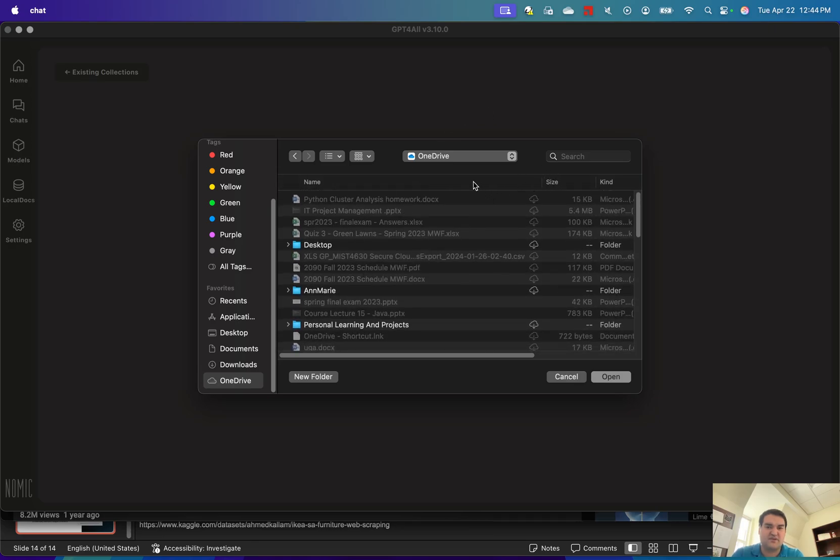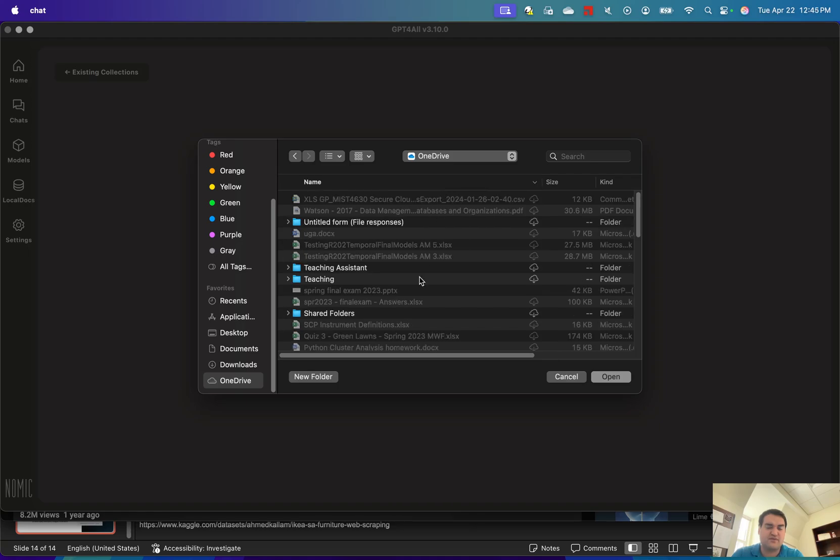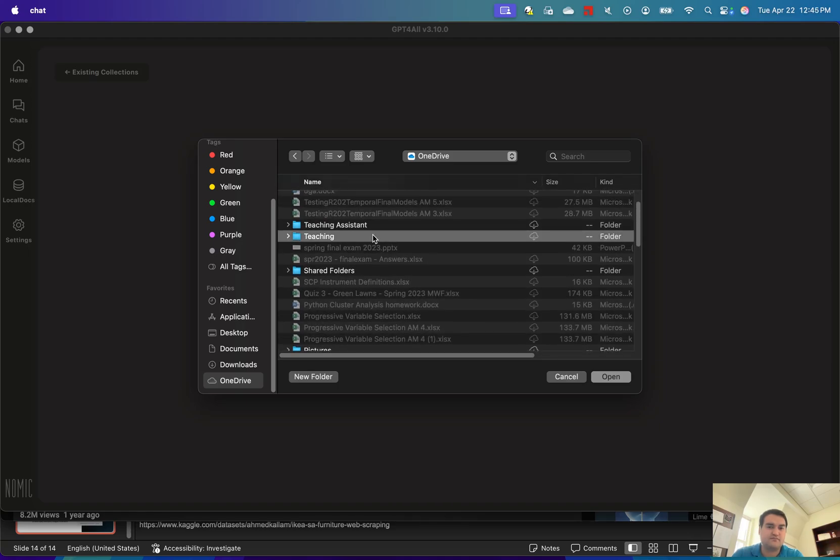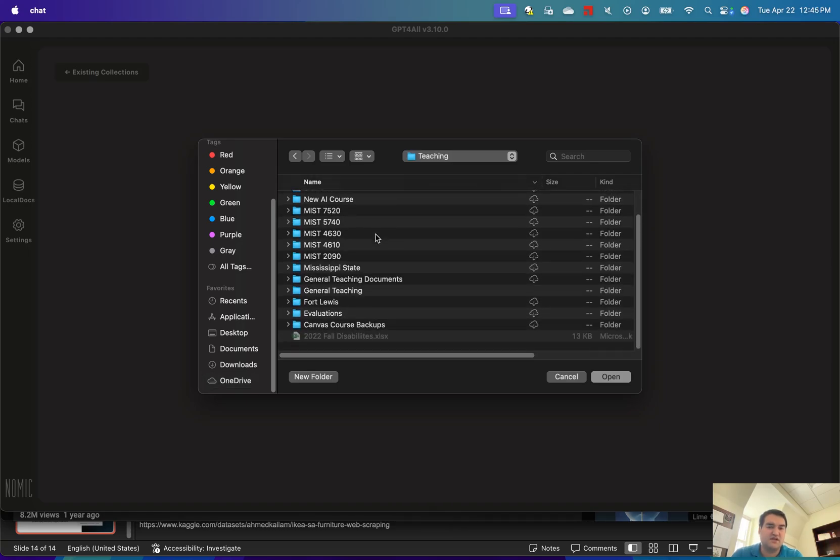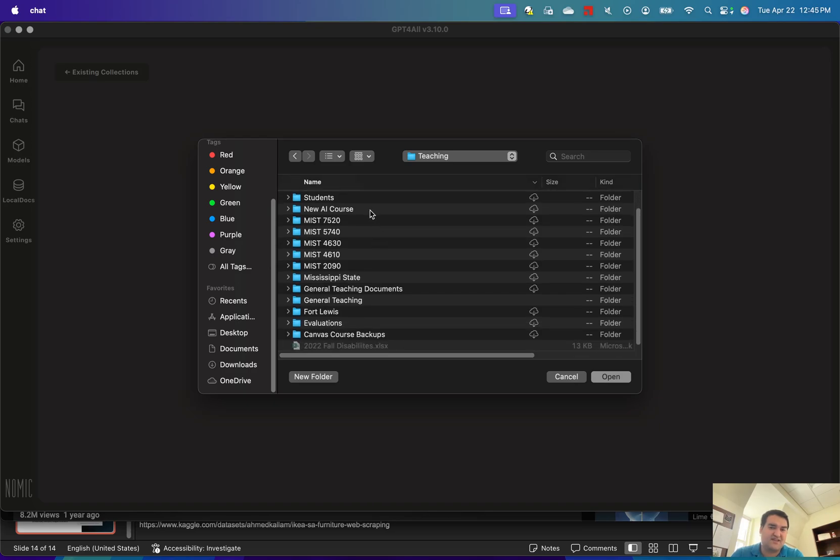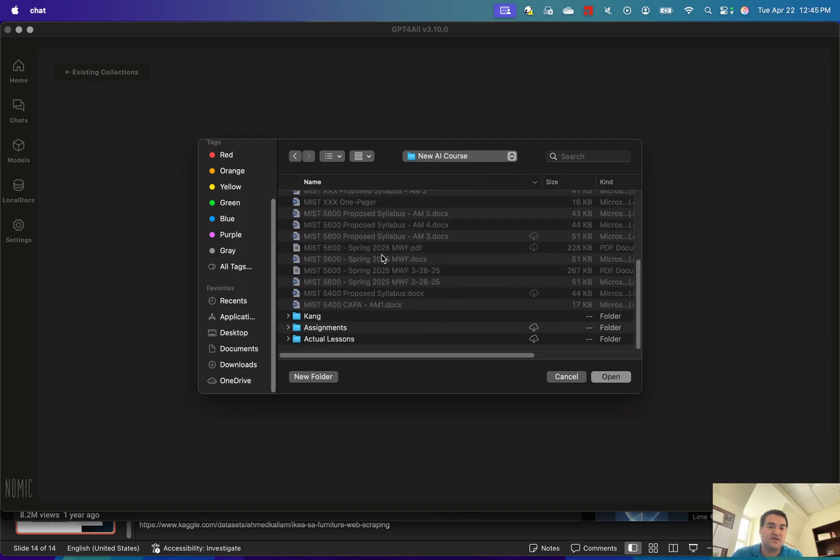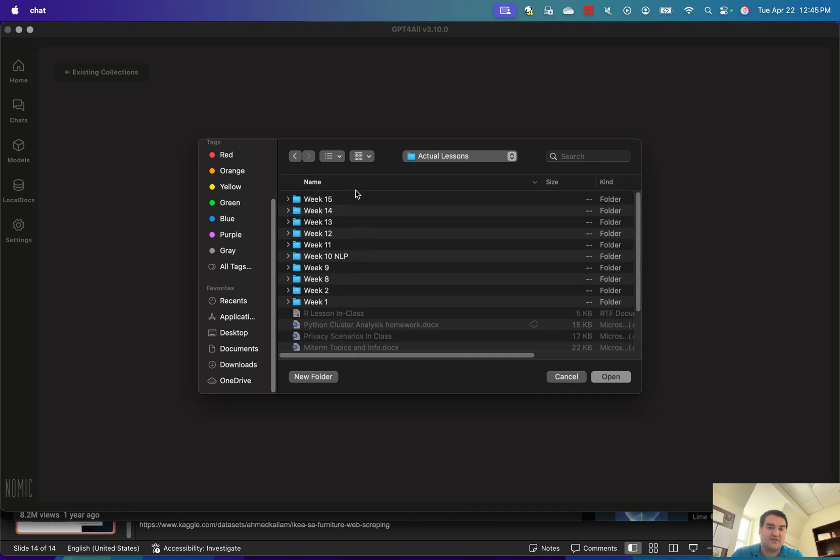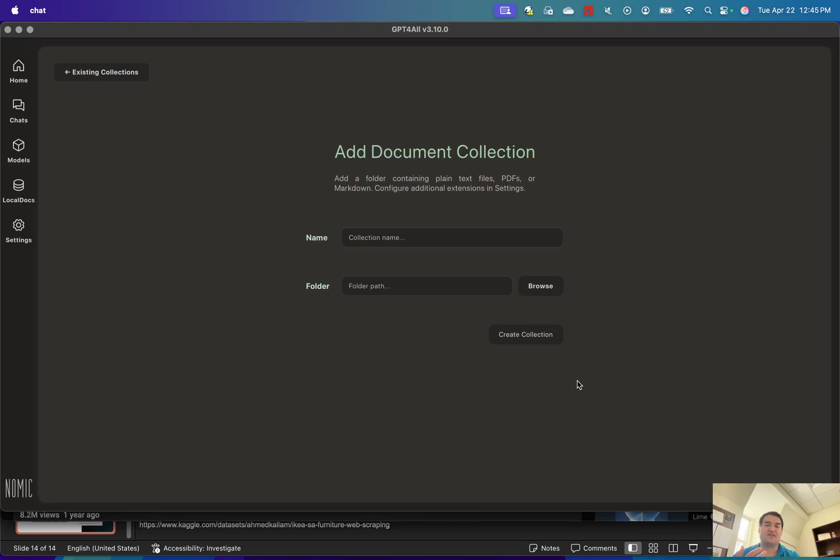Let me get these in a better order so it's easier for me to find it. Essentially all I'm trying to do here is navigate to that folder I was just in. This is where I would hit Open, and that's going to begin to bring the documents in. You give them a name and hit Create Collection.